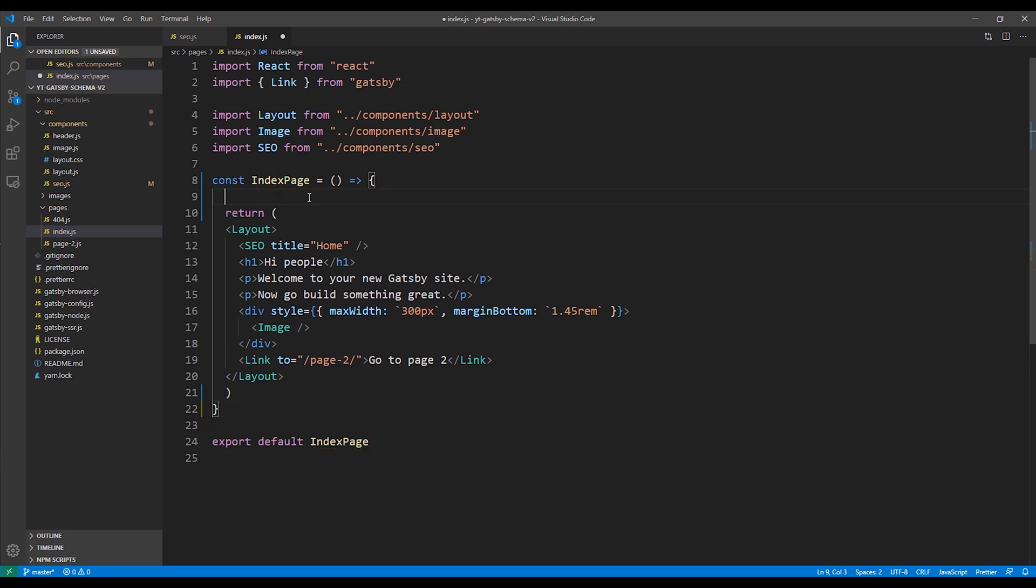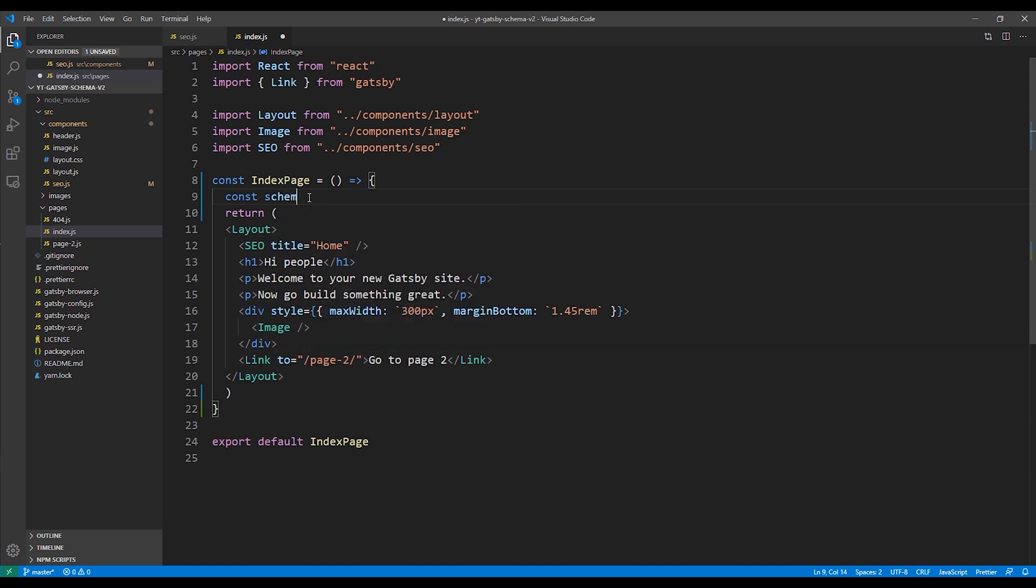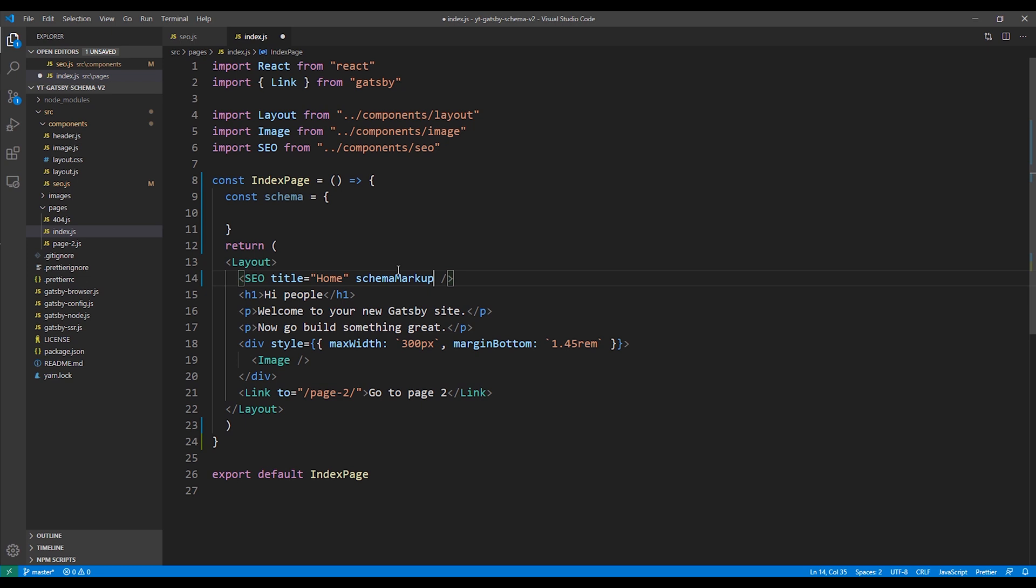Then we'll add our variable for our schema markup. We'll just stub it out for now. Then we'll fill it up later with the actual markup. And then we'll pass the value of the schema variable to our schema markup parameter on our SEO component.